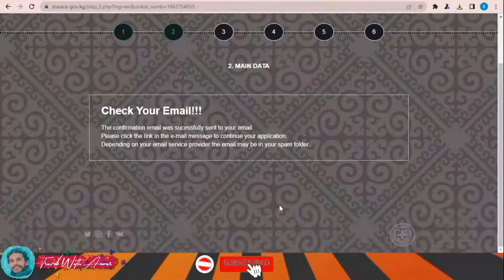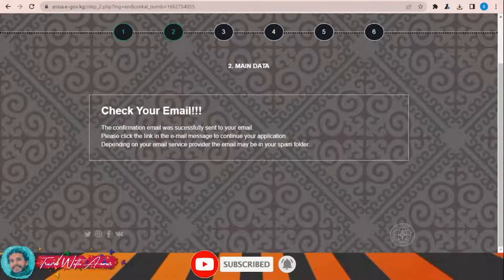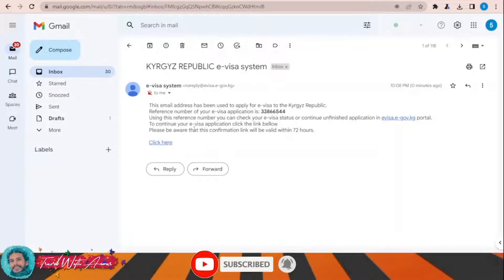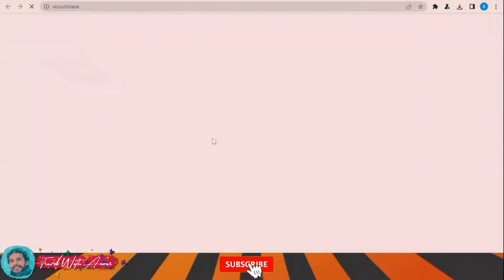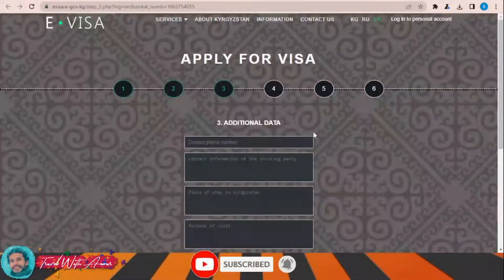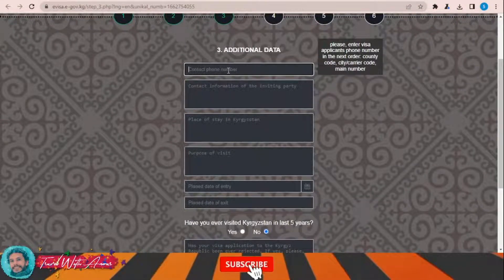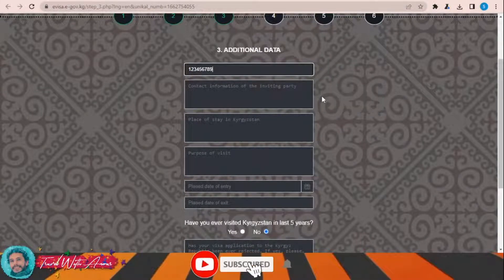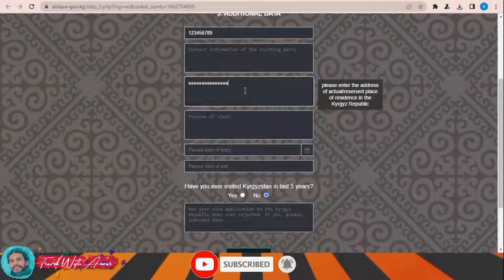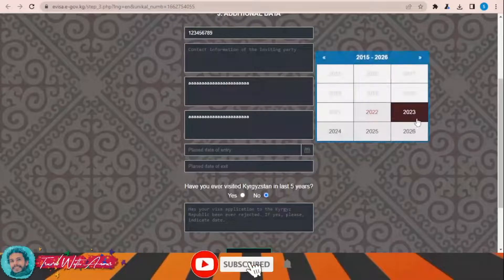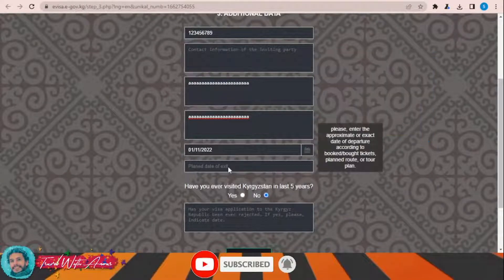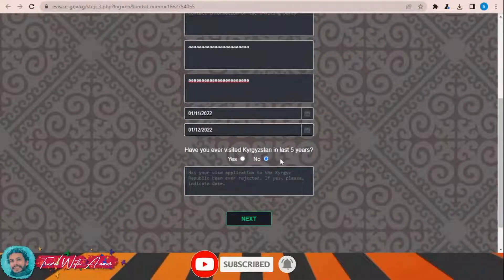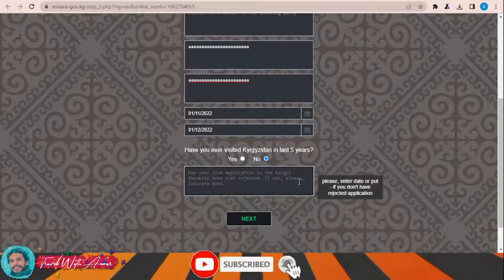Now I need to check my email. I received the email — I'll click the link here. This is the reference number of my visa. Now I'll add other data like my contact number, contact information of the inviting party, place to stay in Kyrgyzstan, purpose of visit, planned date of entry, planned date of exit, and whether I have ever visited Kyrgyzstan before. Then click Next.